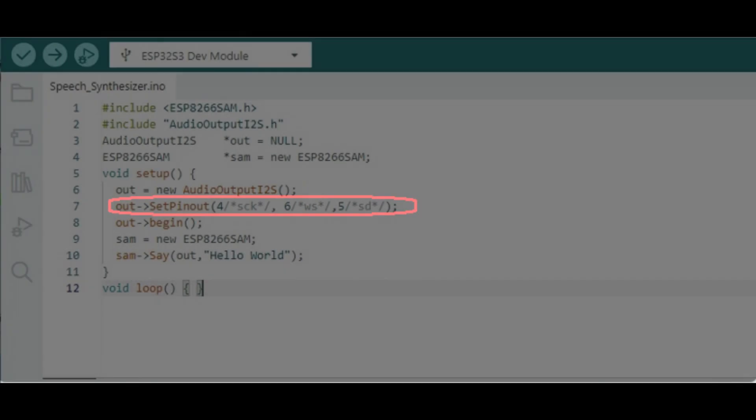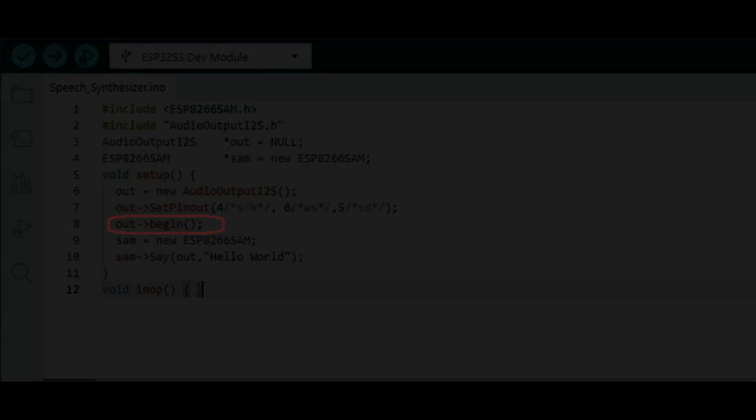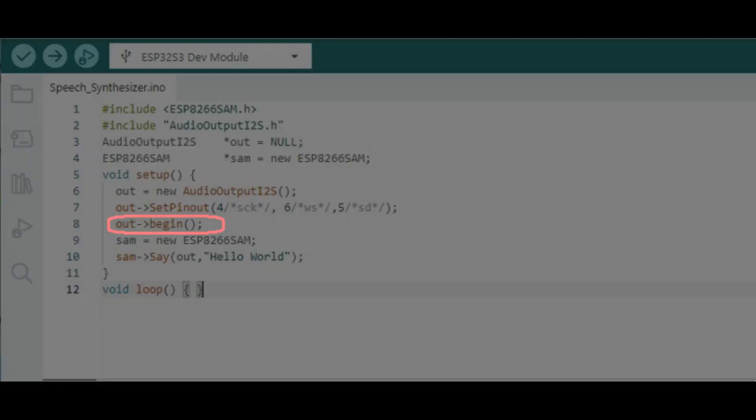Next, we need to tell the audio library which pins to use for each of the I2S signals. Then, we initialize the audio library ready to use.